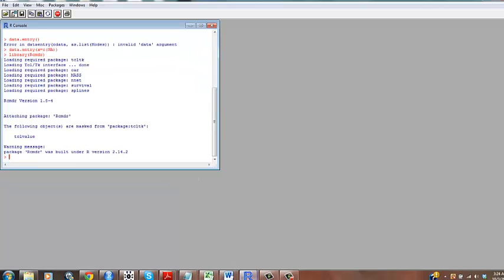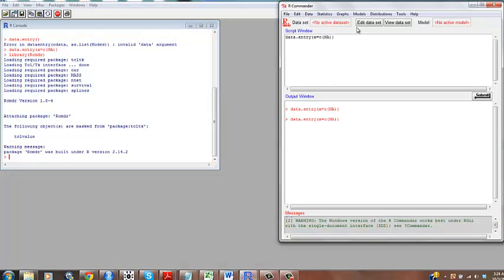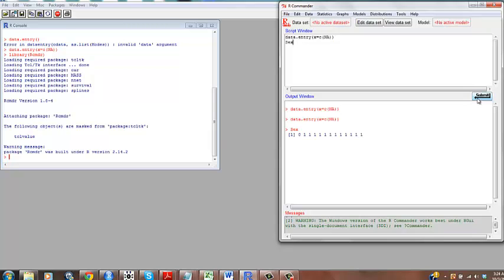...we should have all of our data sitting somewhere, ready to be used. So we can look at sex, and we get our string of data back, and so this is all you need to do to input data into R.